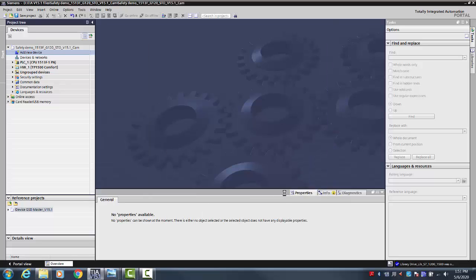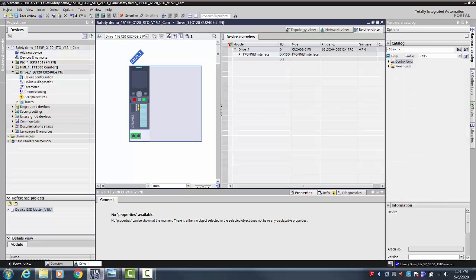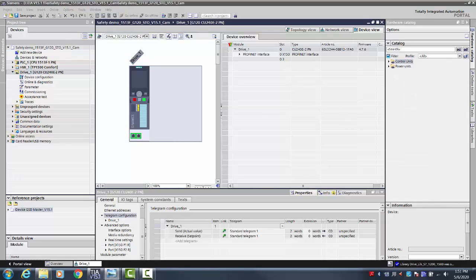You will then see that the G120 is added to the project tree. When added, the Devices and Network view is automatically opened.